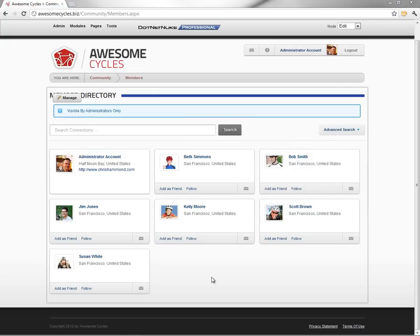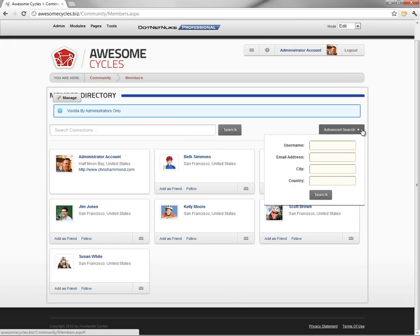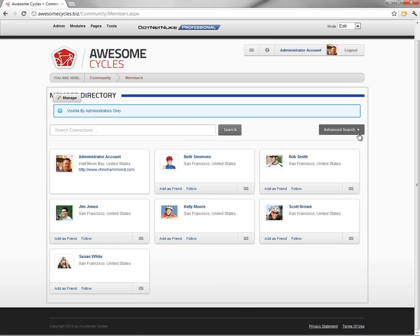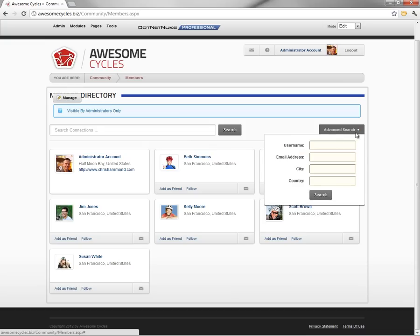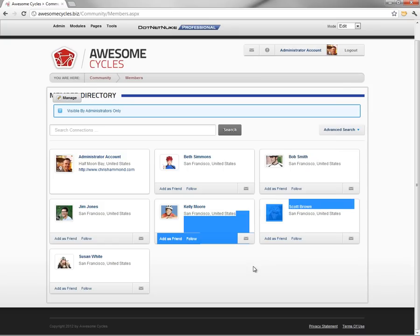Now, as your website starts to attract more and more users, users need to be able to search easily through the member directory. They can use the advanced search option over on the right. And within that, they can filter by specific fields. They can type in that information and click on search, and it will filter the member directory based on the fields that they type in.